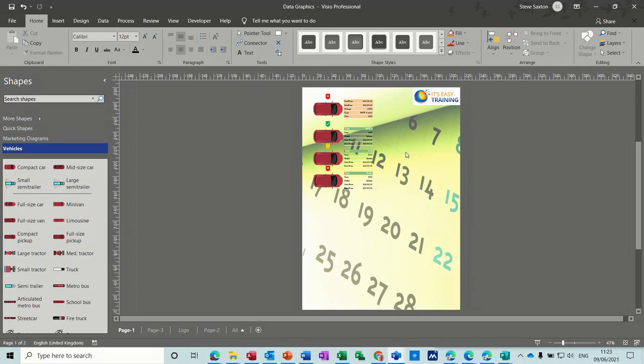So that's basically all I want to show you in this little video. How to create a watermark, how to add your logo, and attach it to multiple pages in Microsoft Visio. So hopefully that's been of use to you. And thank you for your time, and I'll see you in the next one.